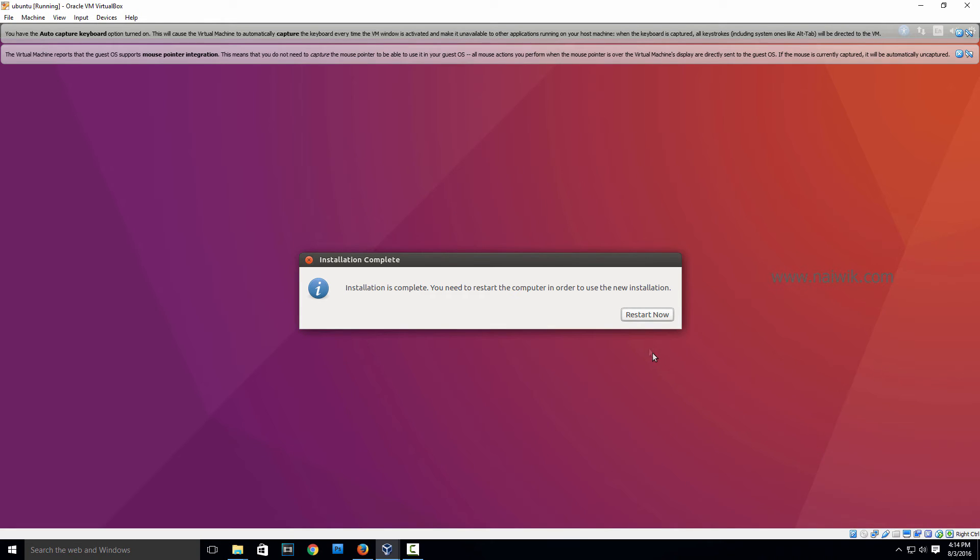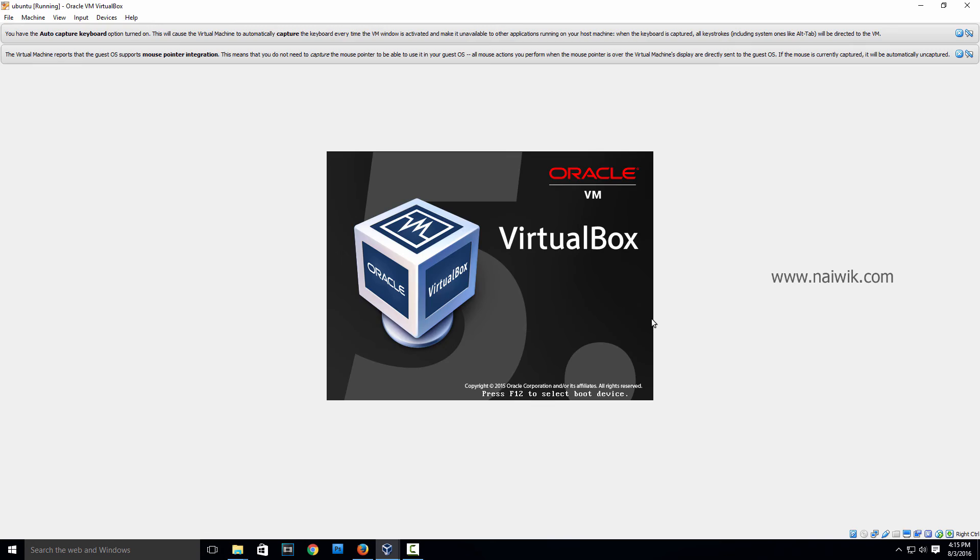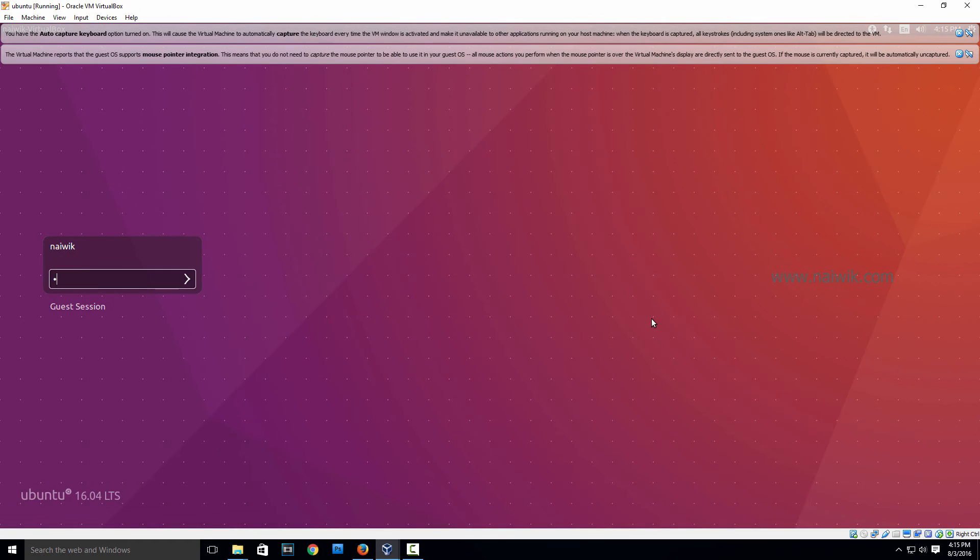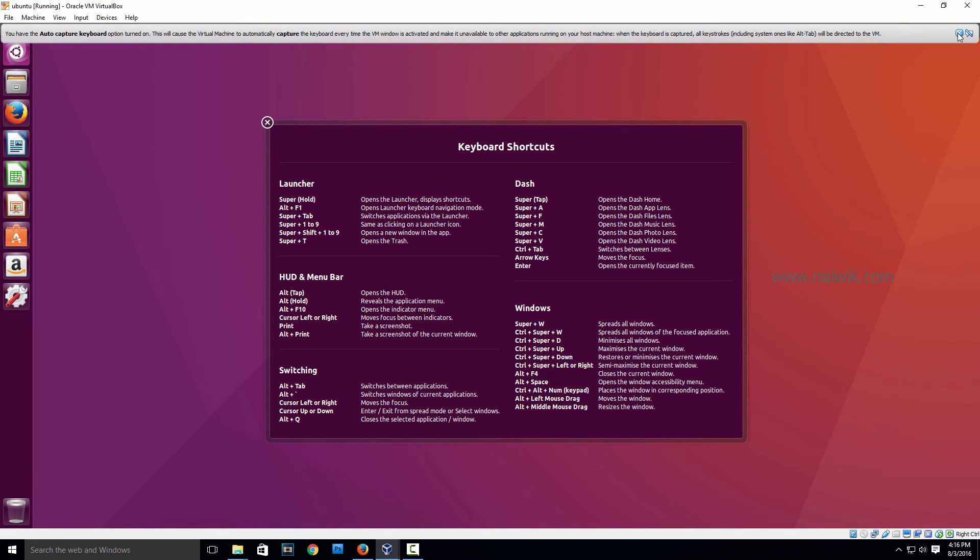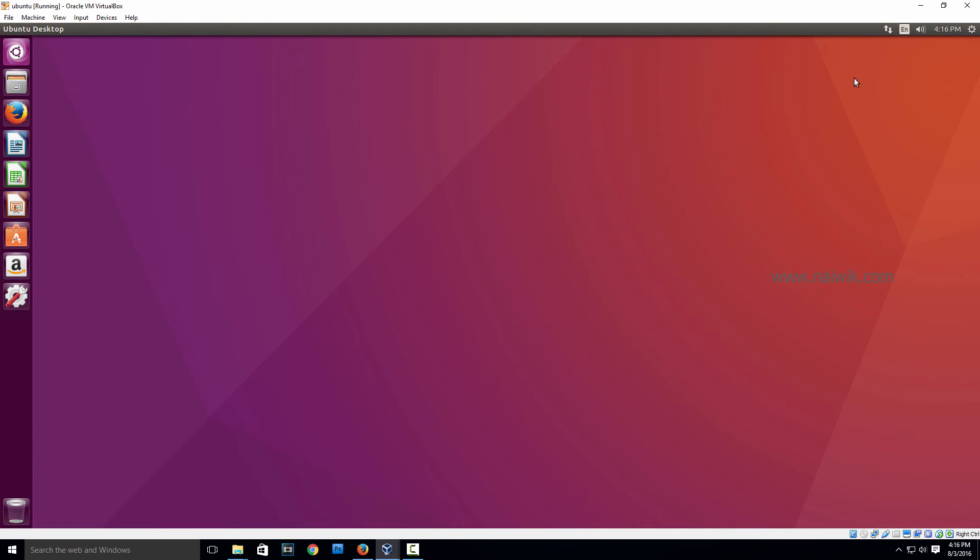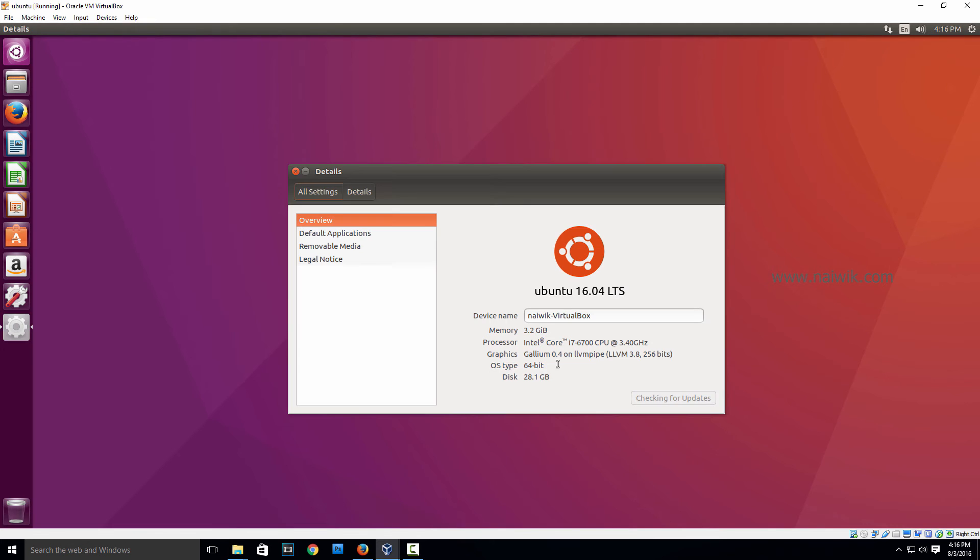Currently it is restarting. Enter the password. As you can see, we have successfully installed and here is the screen. Now let's check the version. About this computer, as you can see it is Ubuntu 20.04.